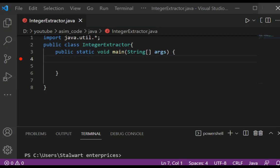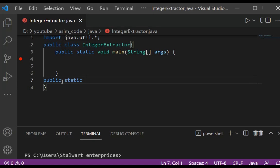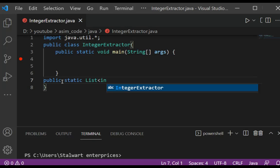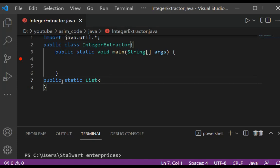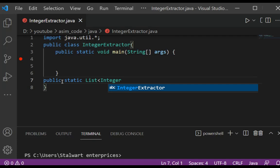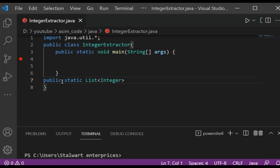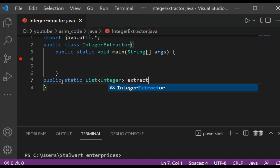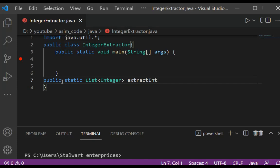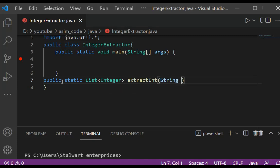Let's see how to do this. I will add the extractInt method. This will be public static List — we are going to return a List of integers — and we are going to pass in the string. Extract int.